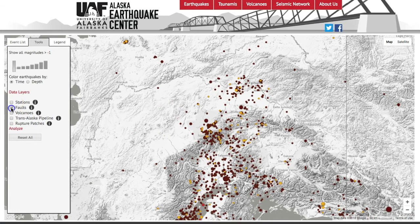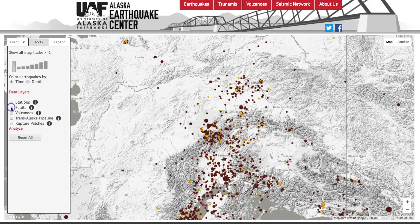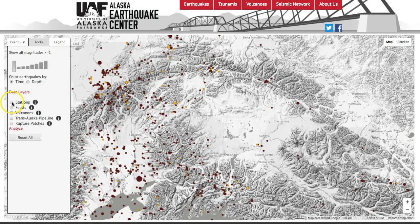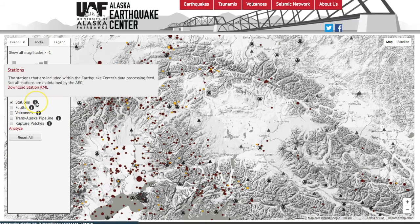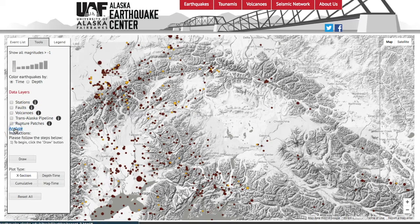You can also turn on fault layers or volcanoes. You can click on the information button to pop up information about the station layers. And if you want to look at the stations in Google Earth, you can download the KML file straight from this information tab.